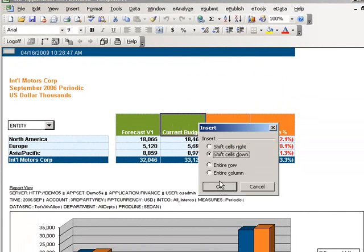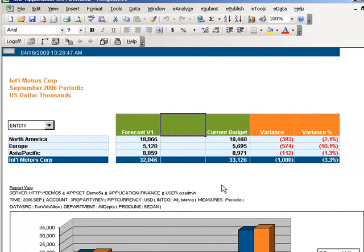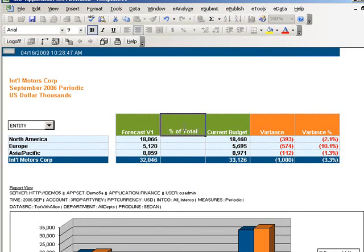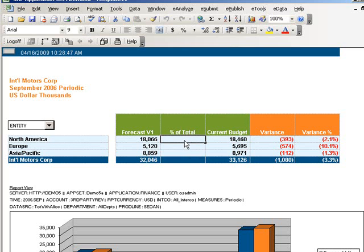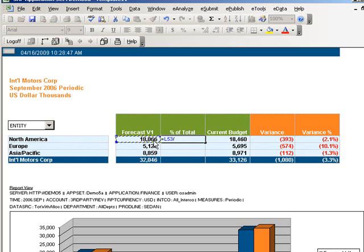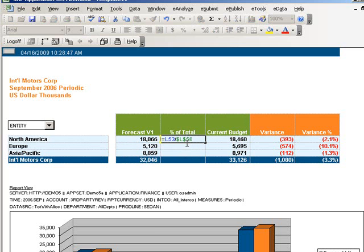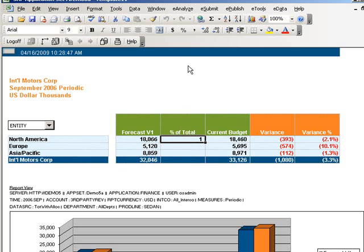She then formats the cell's numbers as percentages.